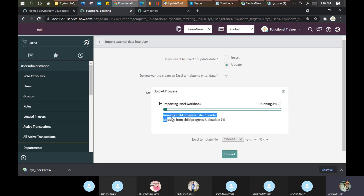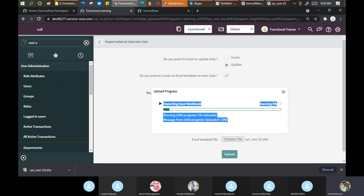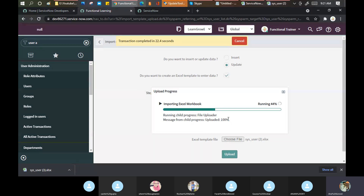This is called a utility in ServiceNow. The file uploader is a utility provided by ServiceNow — it is code already written by ServiceNow. Standard utilities include things like opening a record in PDF format, reading an Excel file — these are all utilities given by ServiceNow.